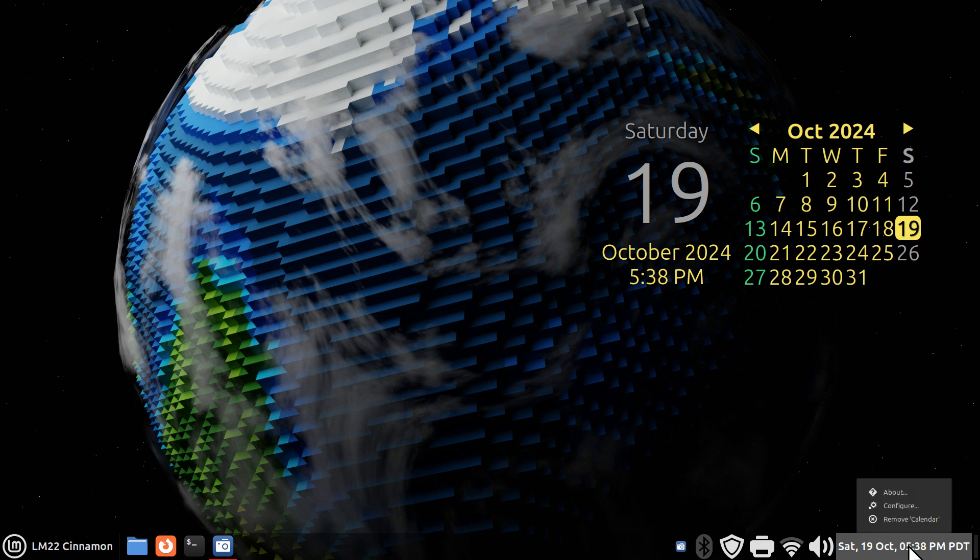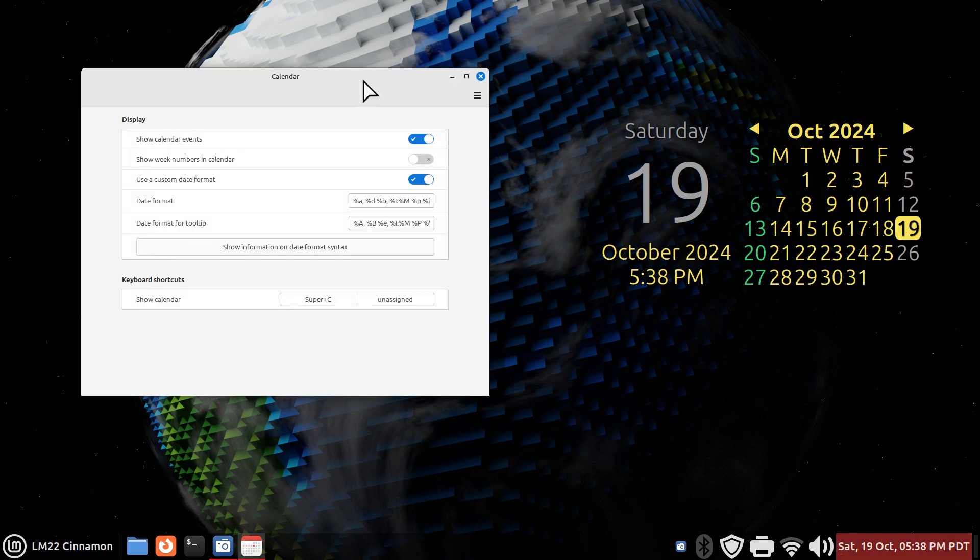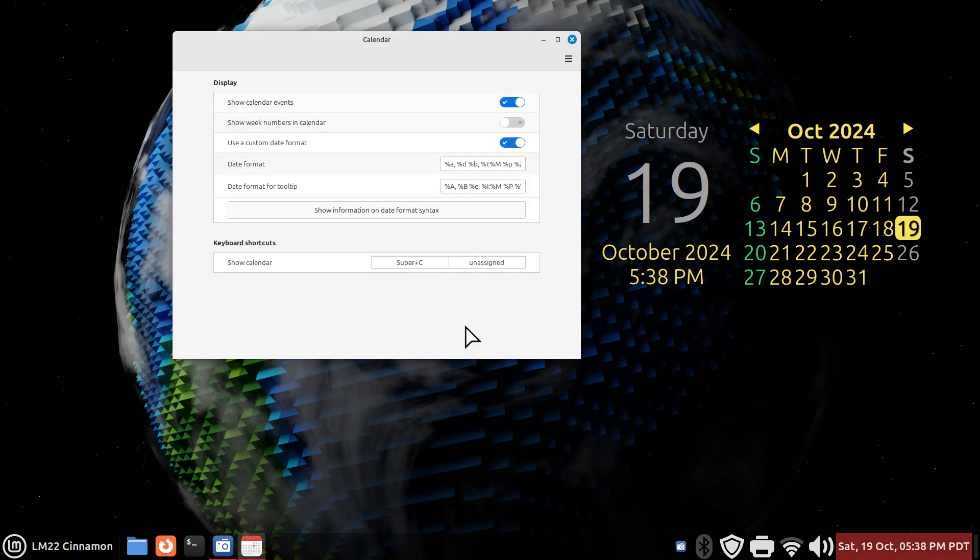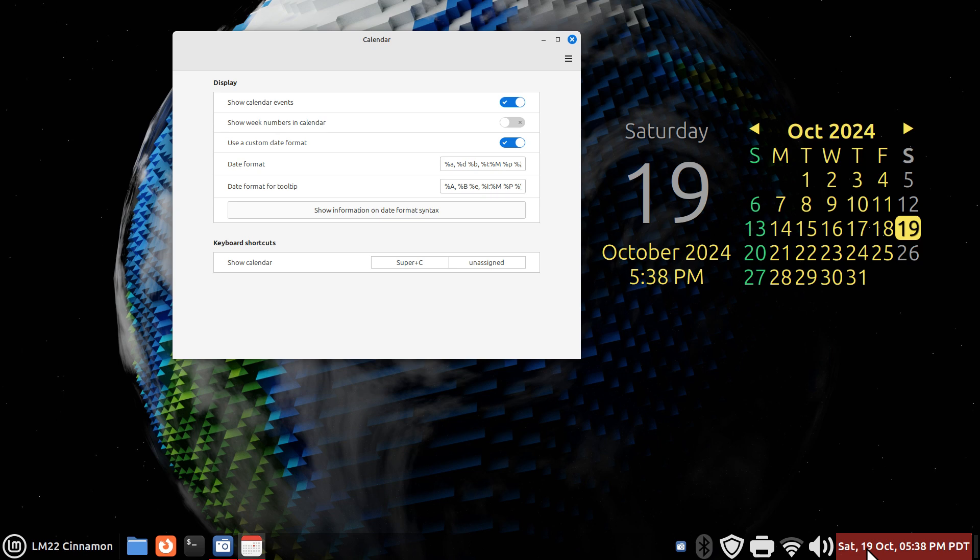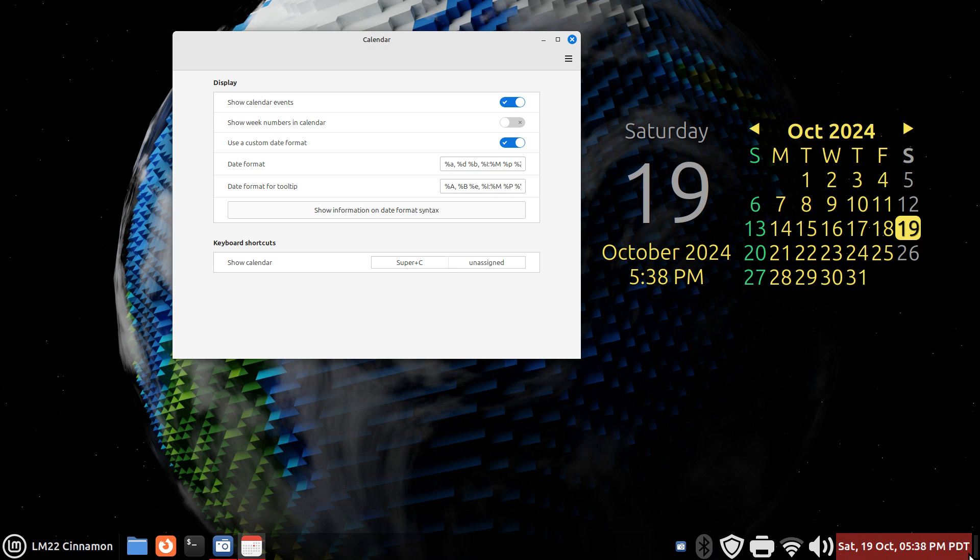So, I'm going to right-click on this and hit Configure. Now, why am I using SAT instead of Saturday or 19th of October instead of October 19th? Well, it all depends. A lot of different countries like to see it this way. Keep in mind, Linux is used around planet Earth. So, a lot of people like things differently.